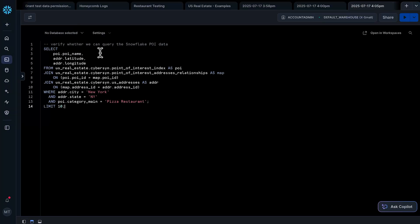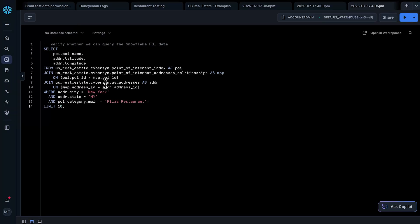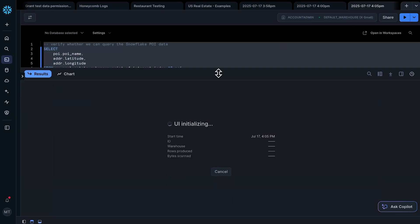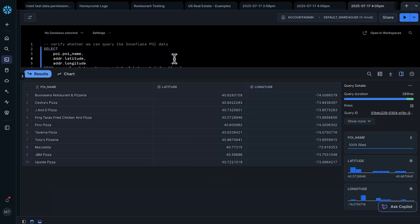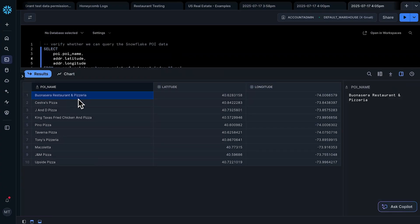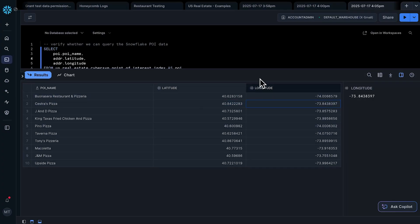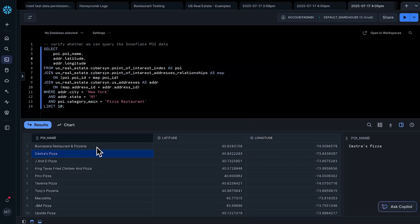I'm going to copy and paste this query from the Snowflake quickstart that accompanies this video — it's called 'Viewing Location Data on an Interactive Map' if you want to look it up. I'll remove an extra semicolon that got pasted and then run this query. I can see 10 rows here, which is what I was expecting, showing names of pizzerias in New York City as well as the latitude and longitude of the pizzeria. This is the data that we're going to show on our map, and Honeycomb is going to use the latitude and longitude columns to determine where to put the points on the map.